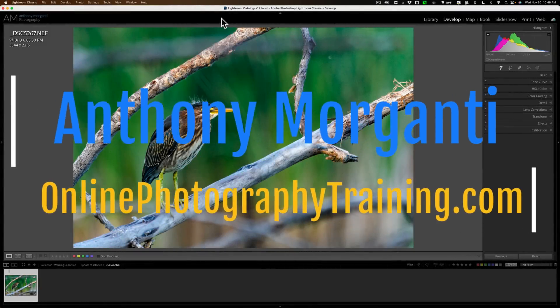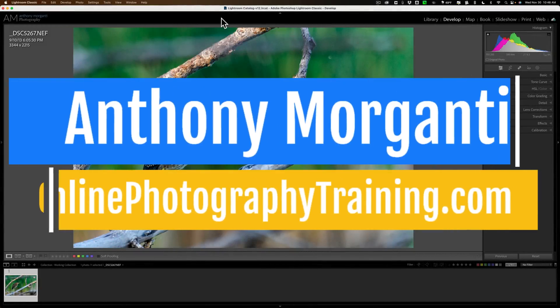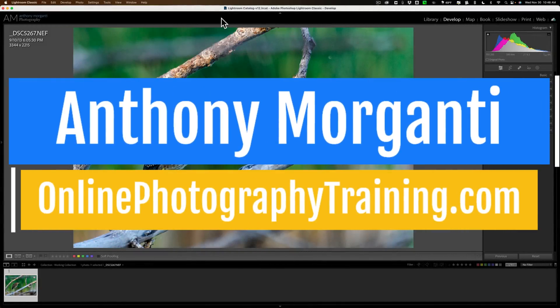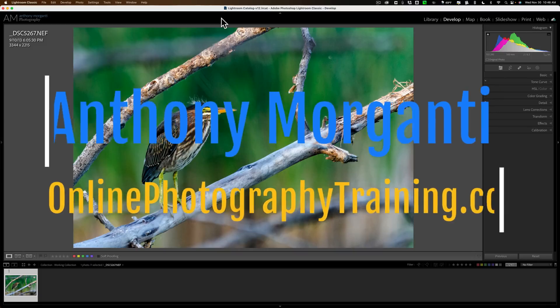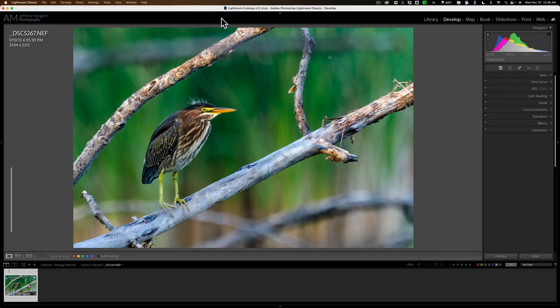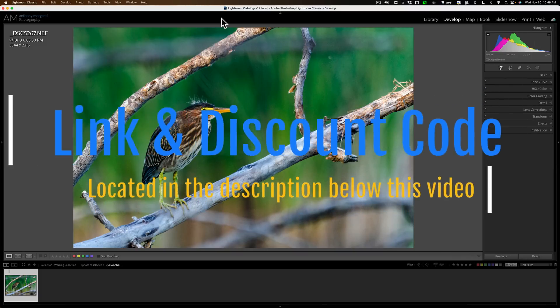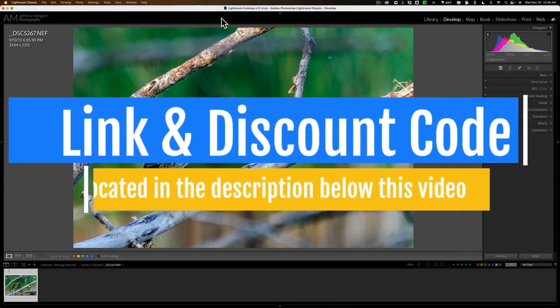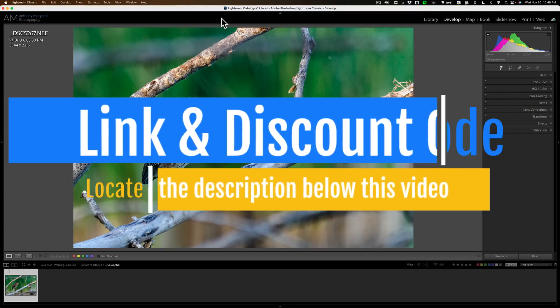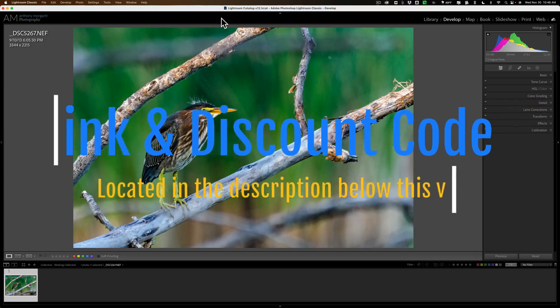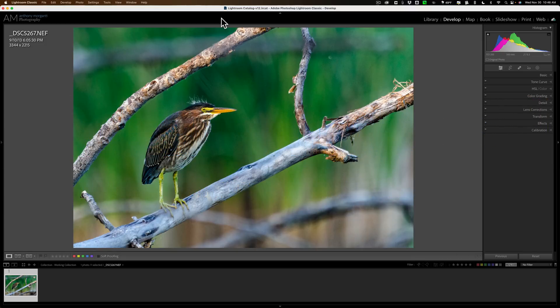Hi everyone, Anthony Morganti here. A little over a month ago, I did a video comparing Topaz Labs' Photo AI to Topaz Labs' Denoise AI. I posted the video, but in the description below the video, I mentioned that I made a major mistake.